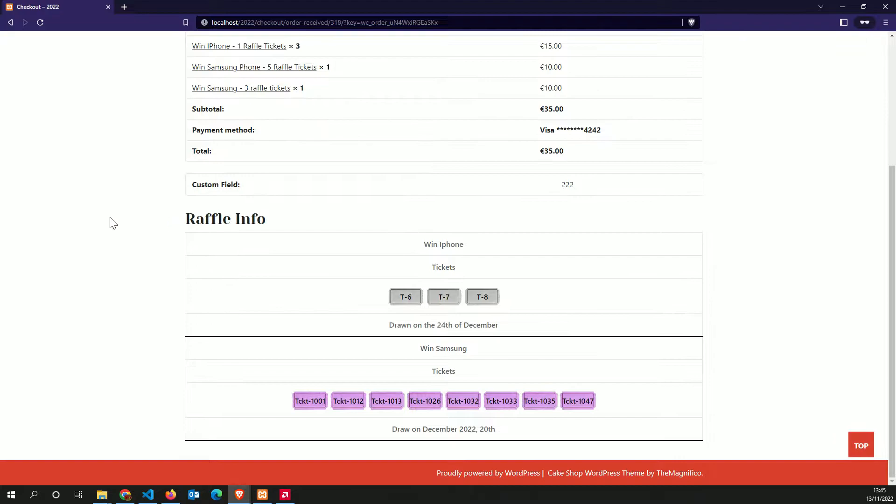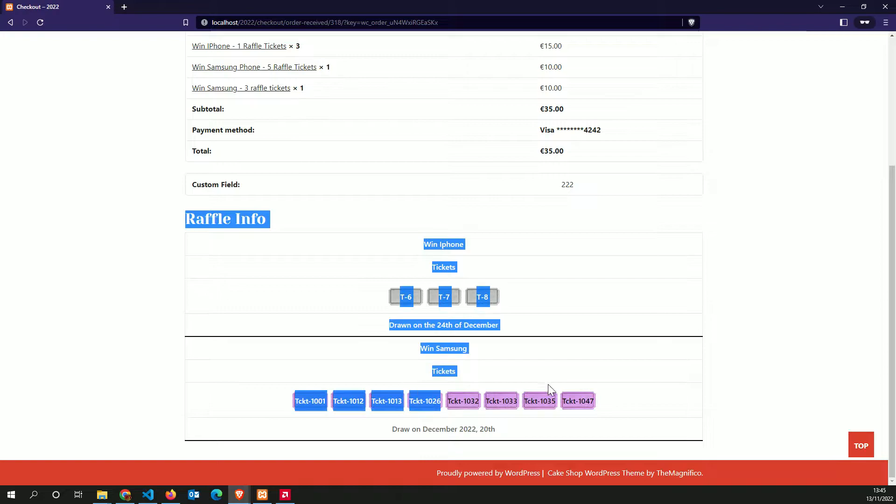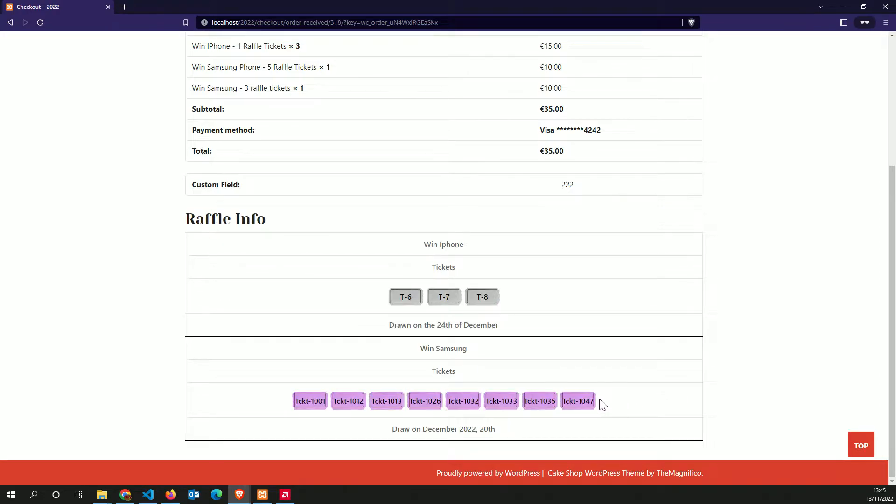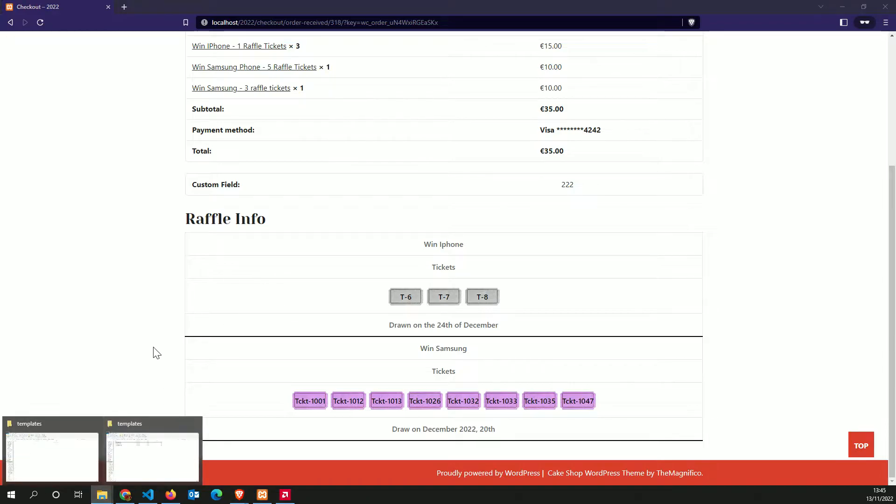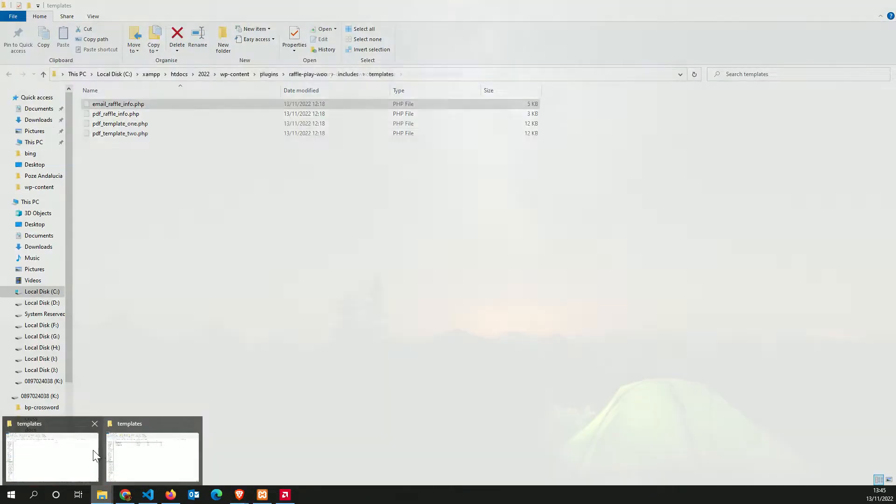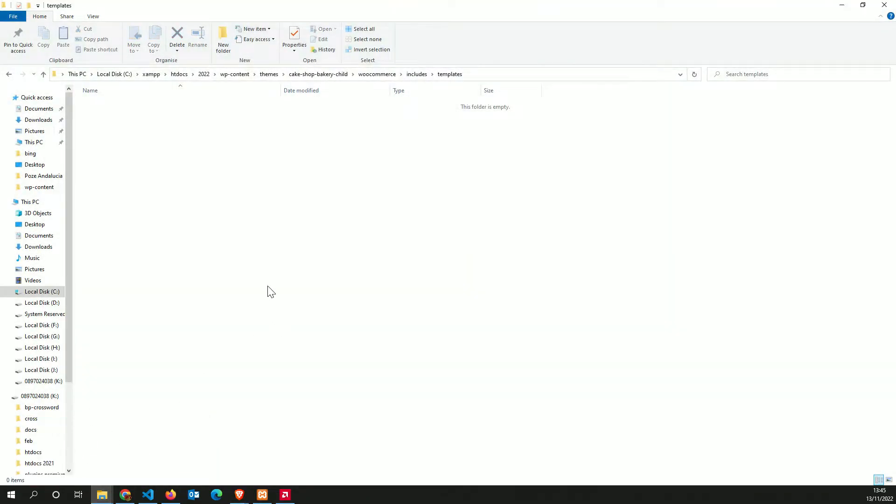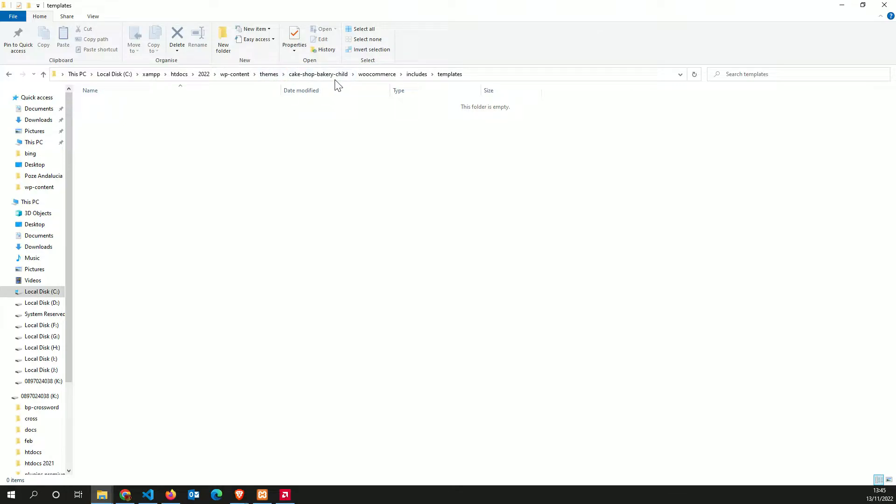Now, how to set up the thank you page. This part here where the raffers are showing up through the templates. In order to do that, you need to go into your folder system and inside the teams folder.